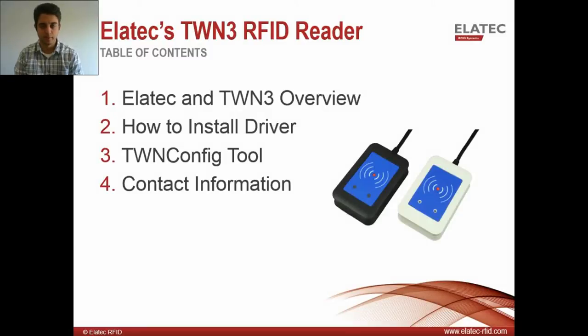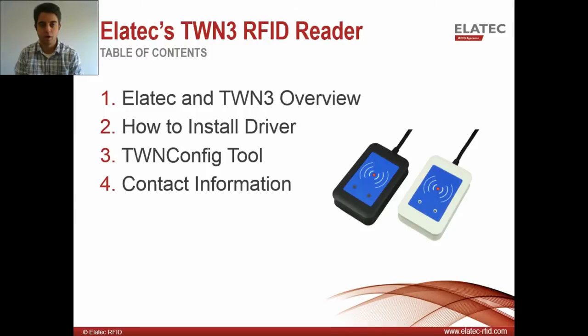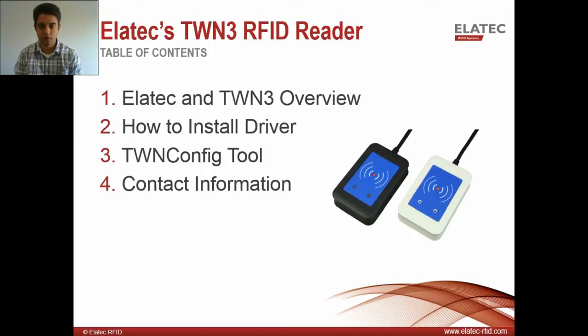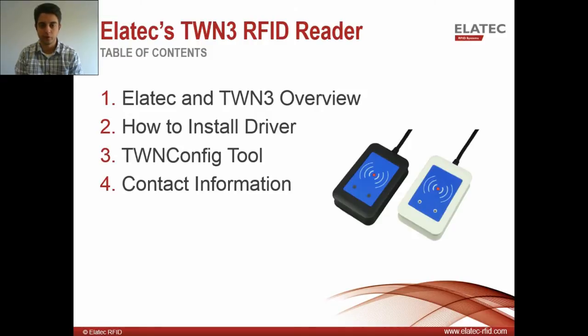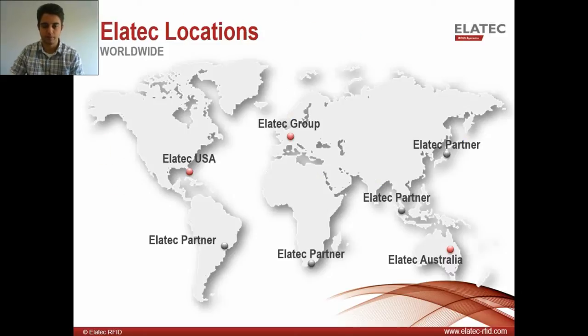Hello, my name is JT Tepley. I am with Elatec, and today I'm giving you a demonstration on Elatec's TWN3 RFID reader. Before I get started, I want to go over the table of contents. First, I'm going to give you a brief overview of Elatec and our TWN3. Then I'm going to show you how to install the driver for the TWN3. We're going to look at the TWN config tool, which is used to change the configuration of your reader. And then finally, I'm going to give you our company contact information.